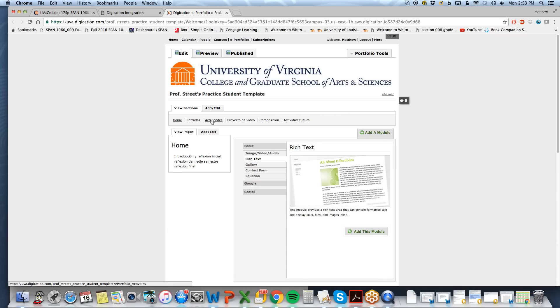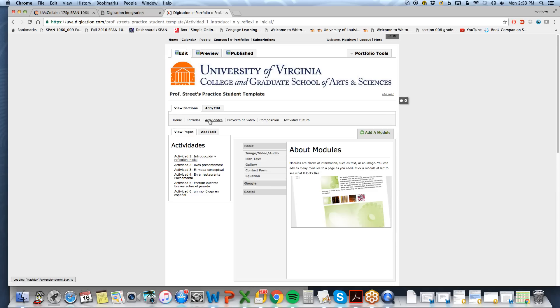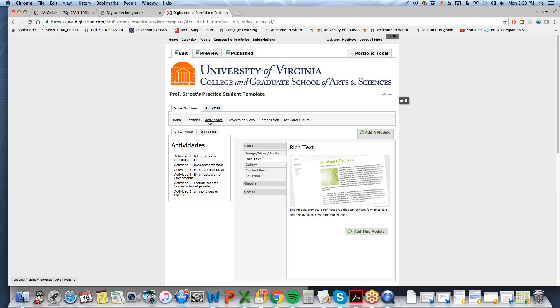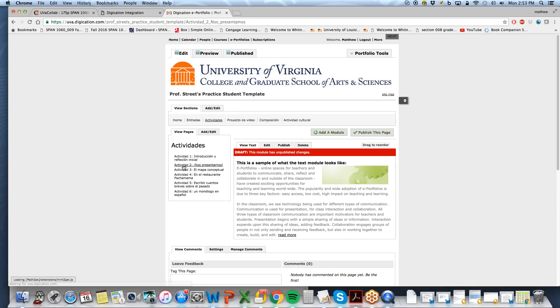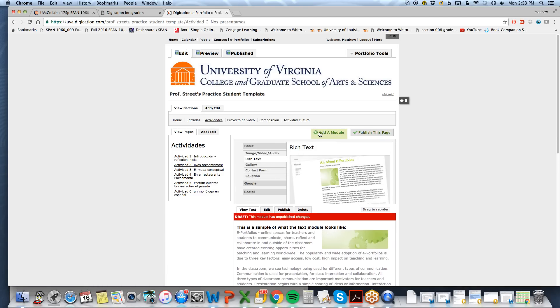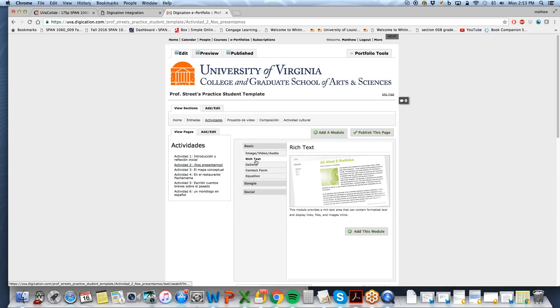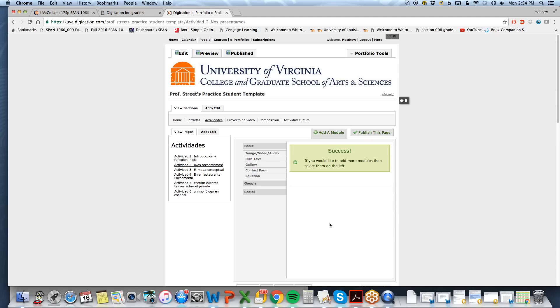Now, since this is a template, it has all of the spots for all of the activities in the semester. So I will find Actividad 2. Nos presentamos. So I would like to add a module. I'm going to add this rich text module.